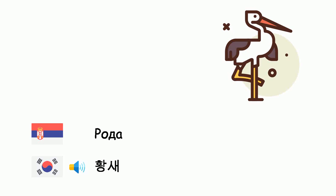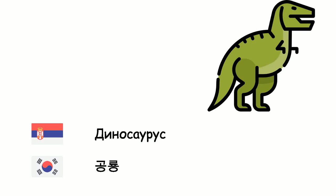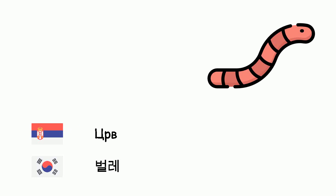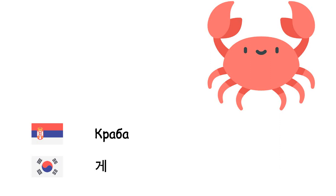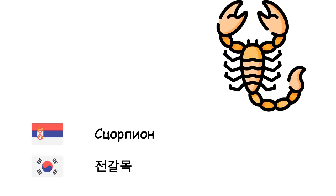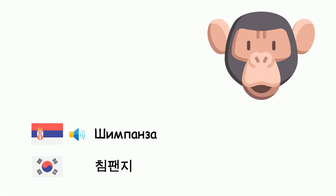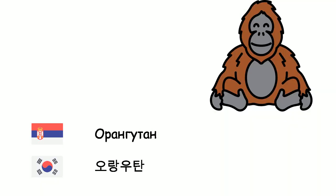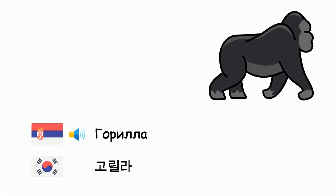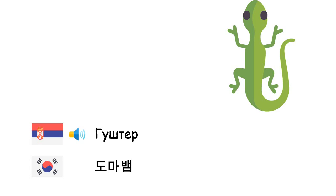Roda - Hangse. Dinosaurus. Škorpion. Kit. Šimpanzo. Orangutan. Gorilla - Guster. Bumabem.